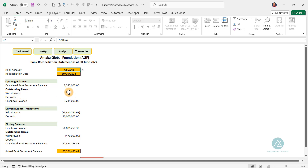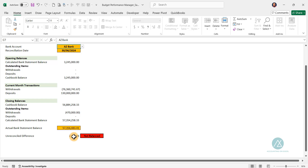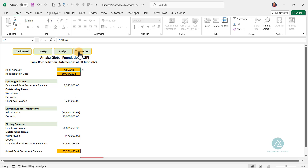We have outstanding items. We don't have outstanding withdrawals and no outstanding deposits, so the cash book balance is equivalent to the bank statement balance as the opening balance. For the current month, we have a total withdrawal, total deposits, and the cash book closing balance. Now we have an outstanding withdrawal of 470, and our calculated bank statement balance differs from the actual bank statement. So what would be the reason for these differences? Let's go to the transaction section and compare with our bank statement.